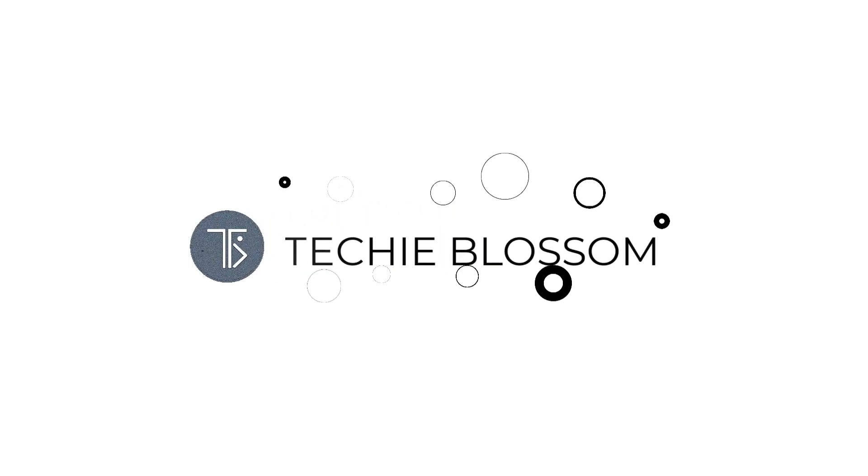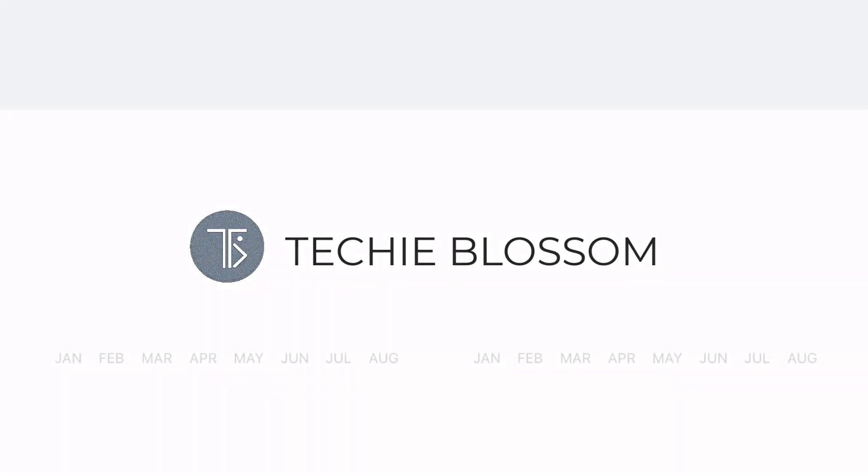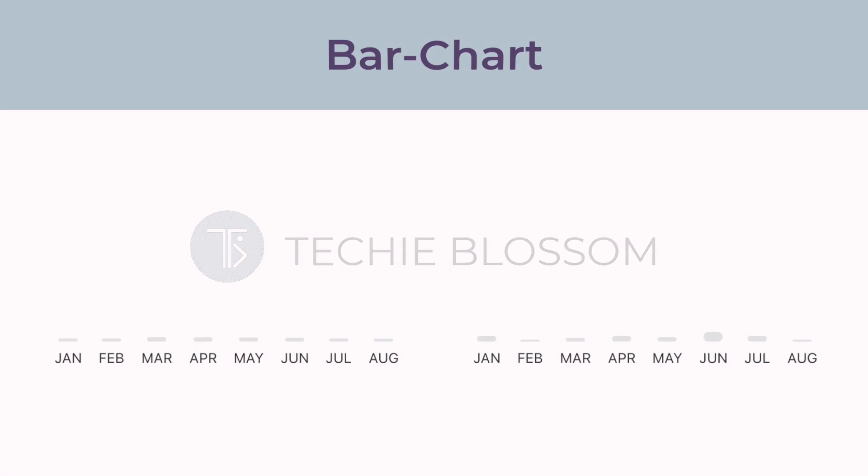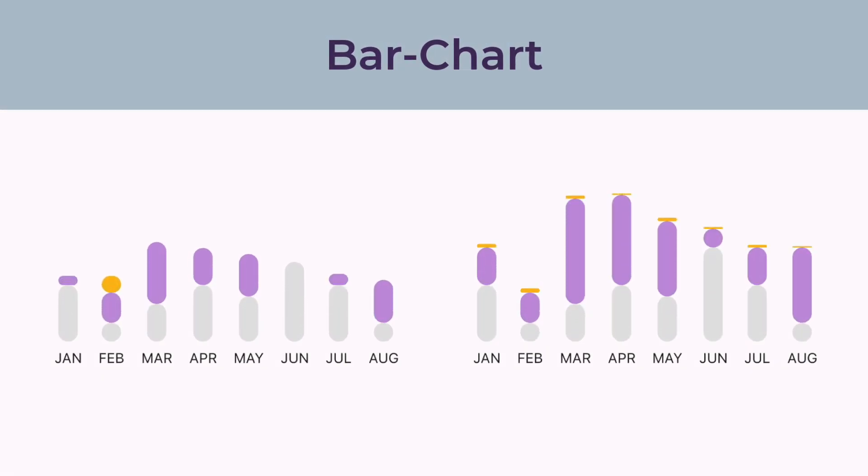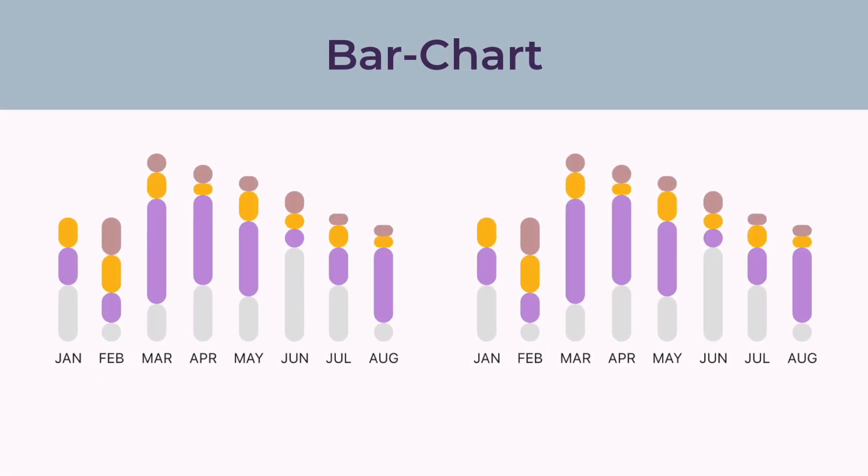Welcome back to my channel Techieblossom. I have come up with another awesome chart video. This time it is a bar chart that can depict sections in each bar.